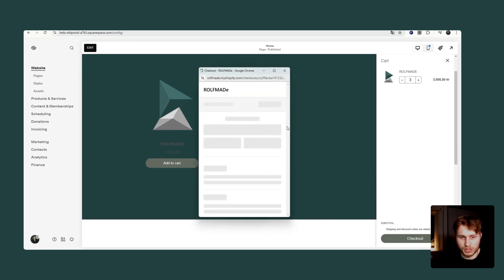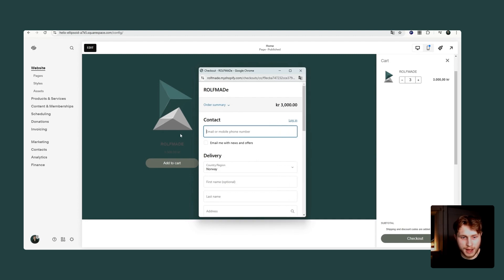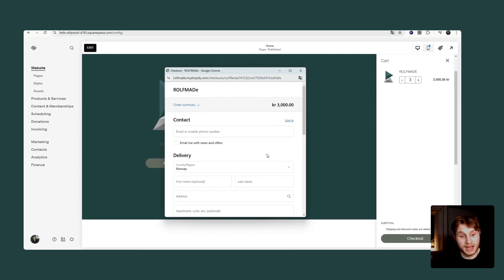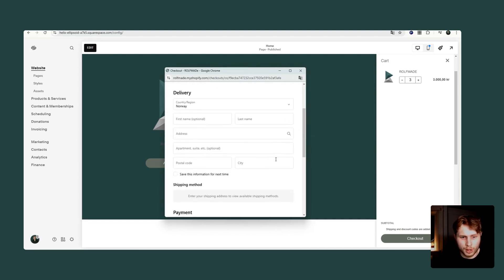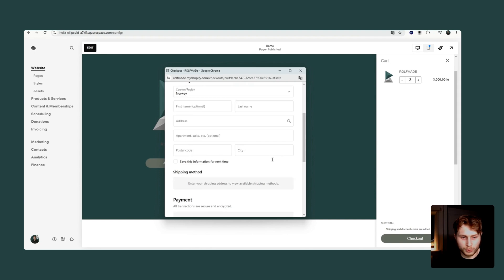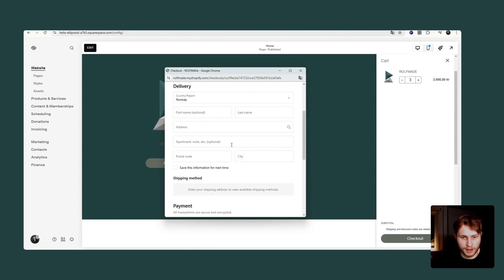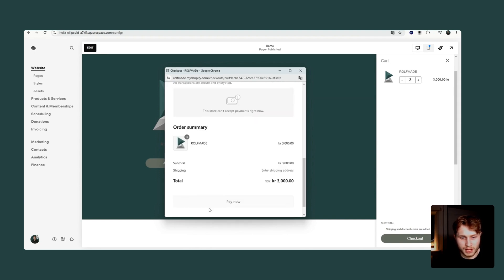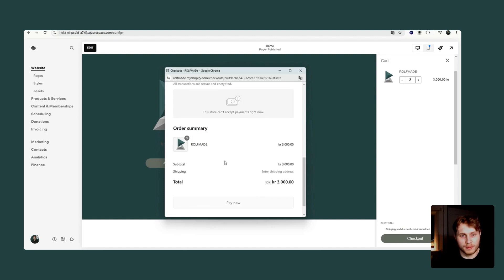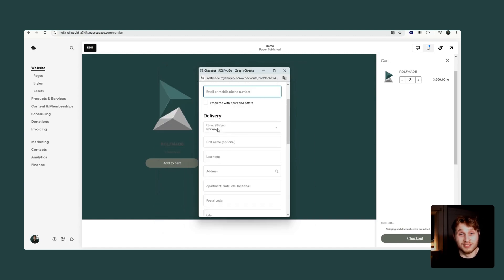And as you can see here, the checkout window opens. Now this Shopify store is not currently active, but what the user then would do is prompt in the information and also the payment and pay. And whenever they paid, the order would come up in the Shopify dashboard.